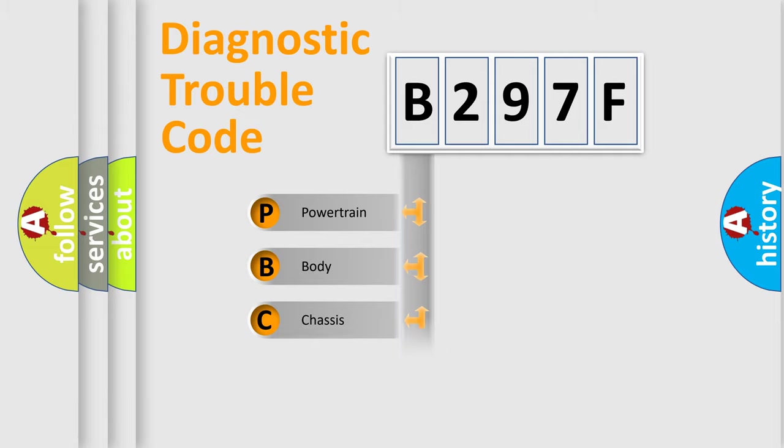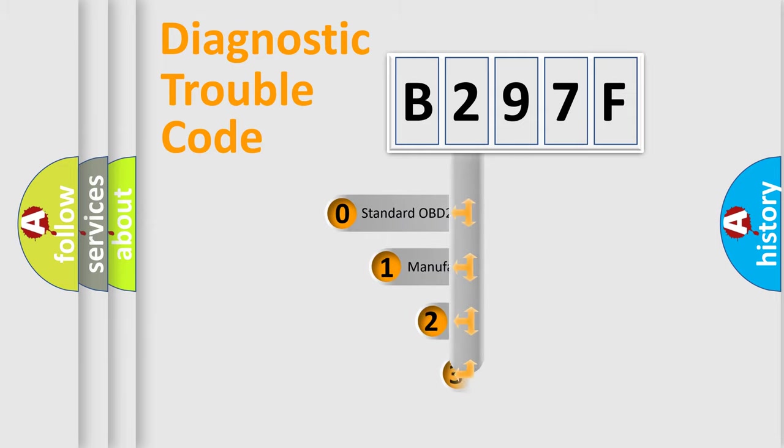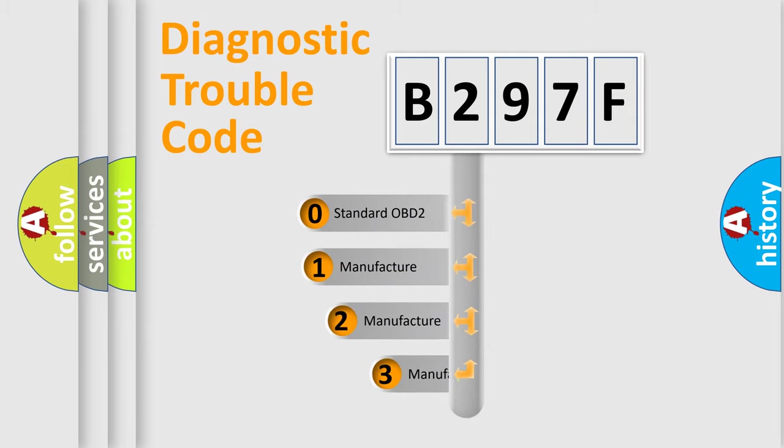Powertrain, Body, Chassis, Network. This distribution is defined in the first character code.